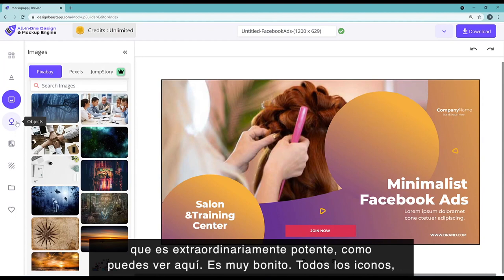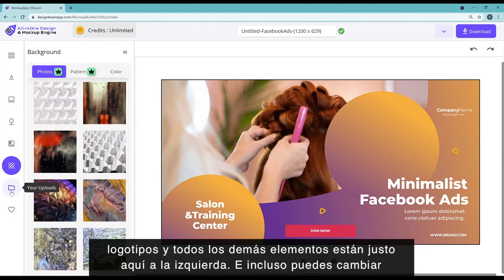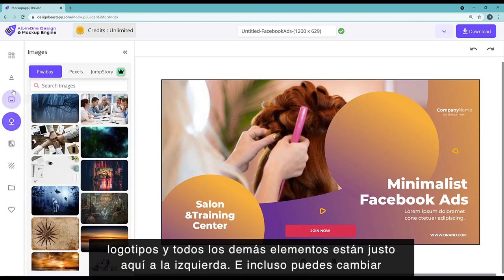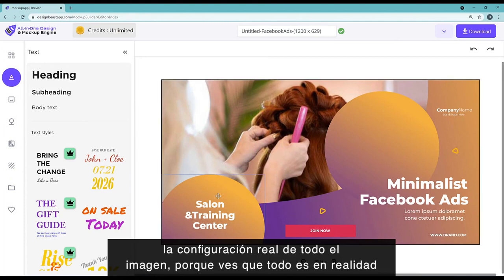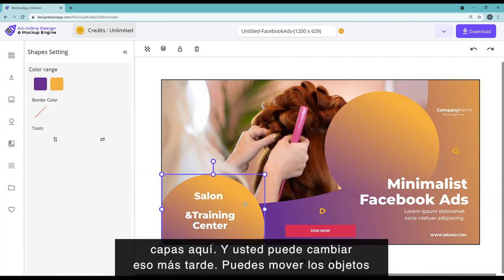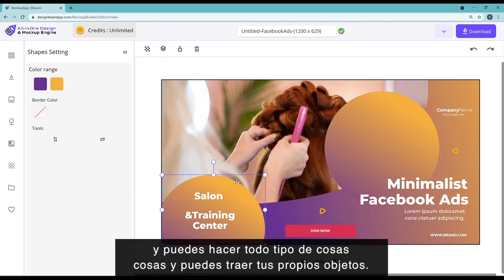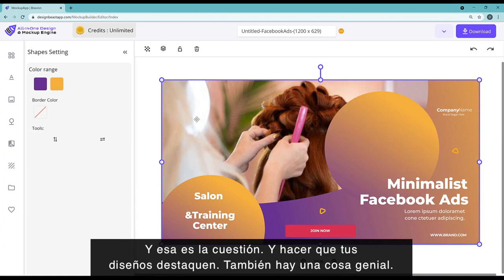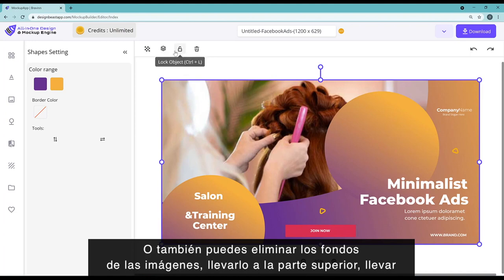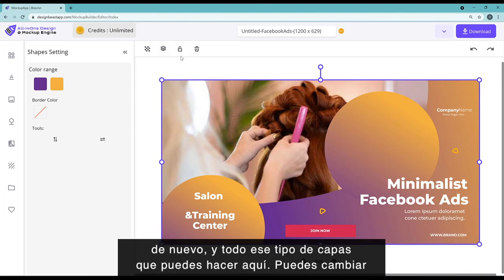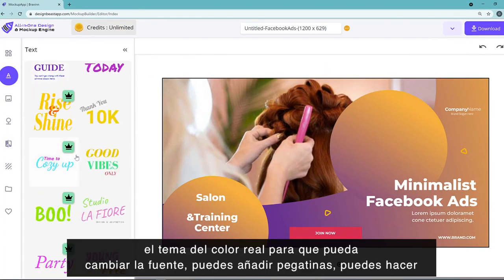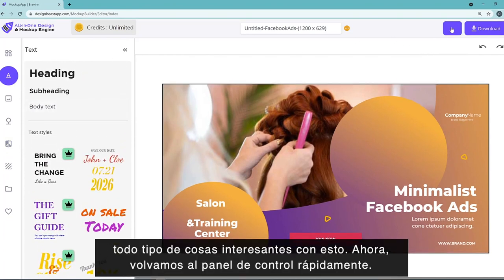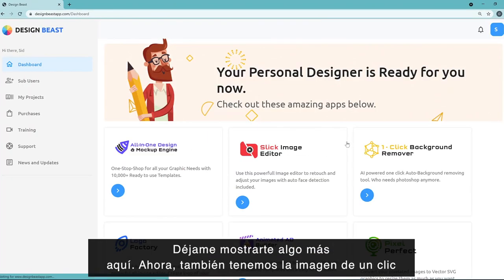The design editor is extraordinarily powerful. All the icons, logos, and other elements are right here to the left. You can change the actual setup of the entire image because everything is in layers — you can change a layer, move objects around, bring in your own objects, and make your designs pop. There's also a feature to remove backgrounds of images, bring them to the top or back, and do all kinds of layering. You can change color themes, fonts, add stickers, and much more.